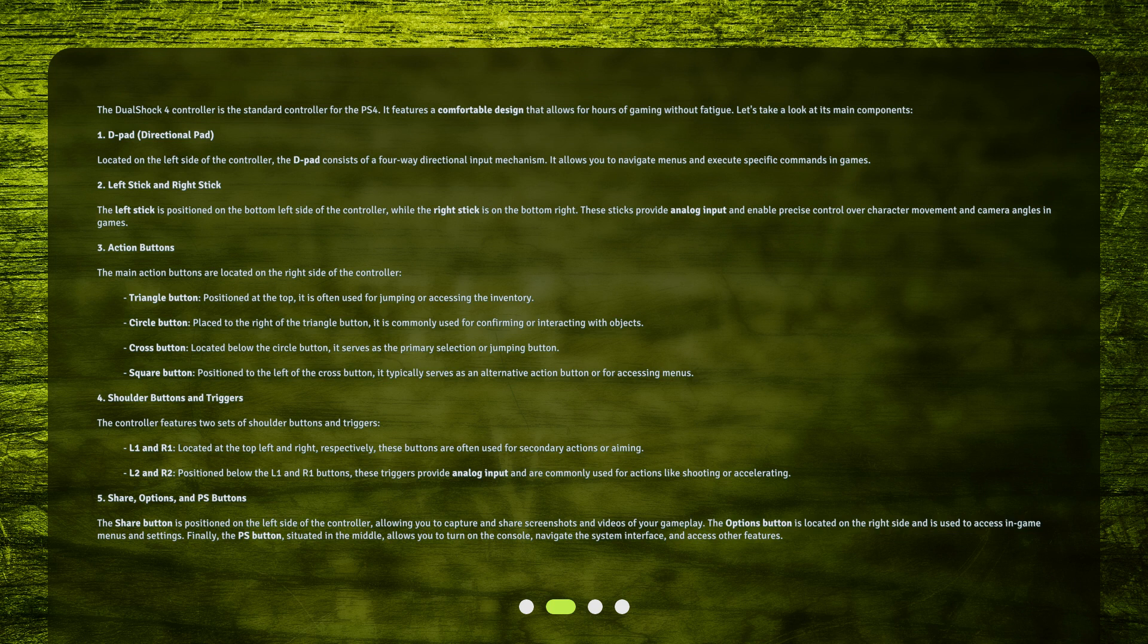Finally, the PS button, situated in the middle, allows you to turn on the console, navigate the system interface, and access other features.